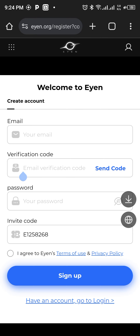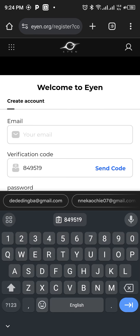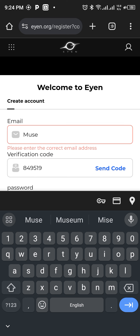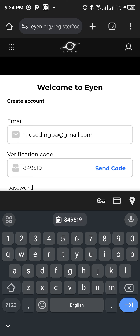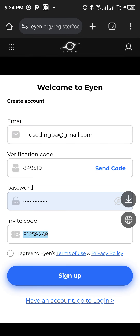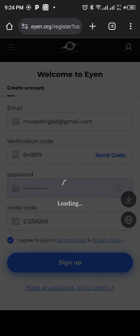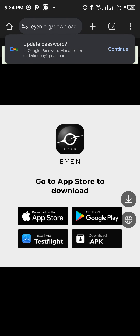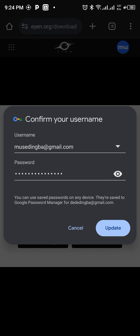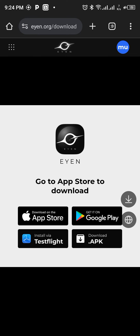Go to your email again and paste this code. Then enter your password — just a strong password — and then click sign up. You can see successfully registered. I just registered for AYEN.